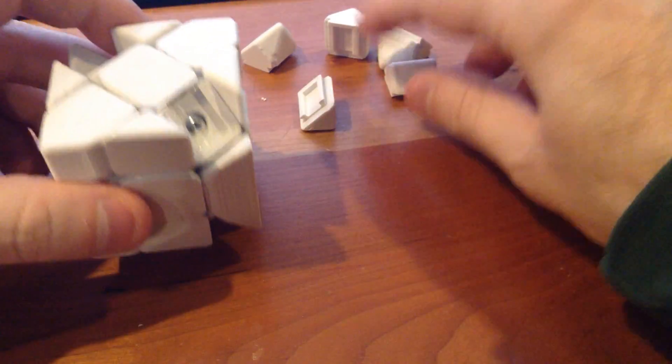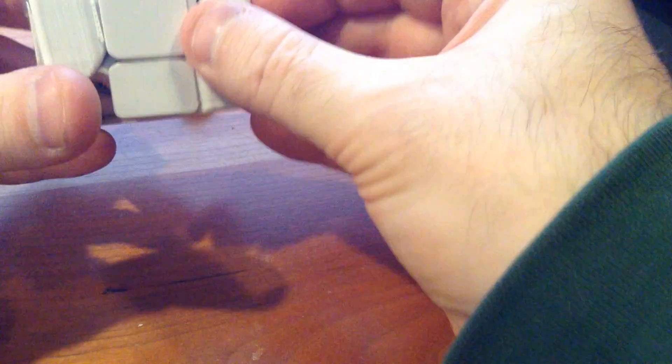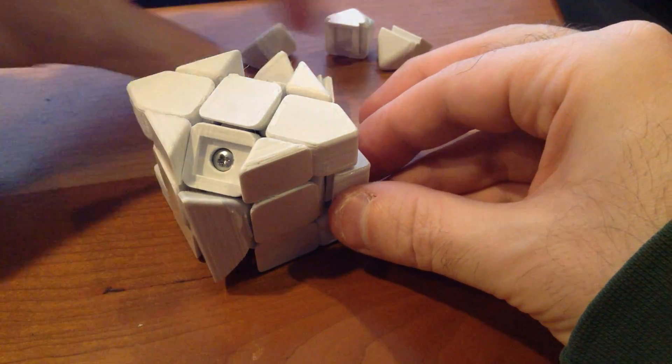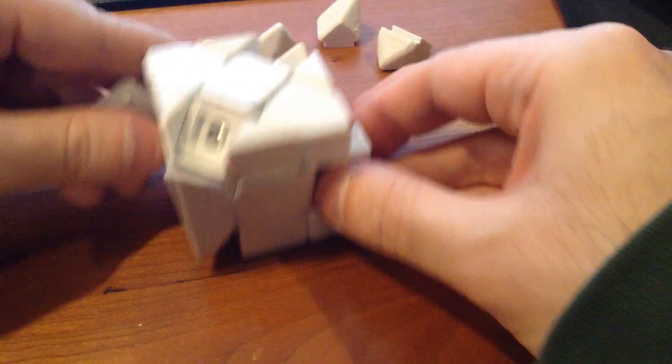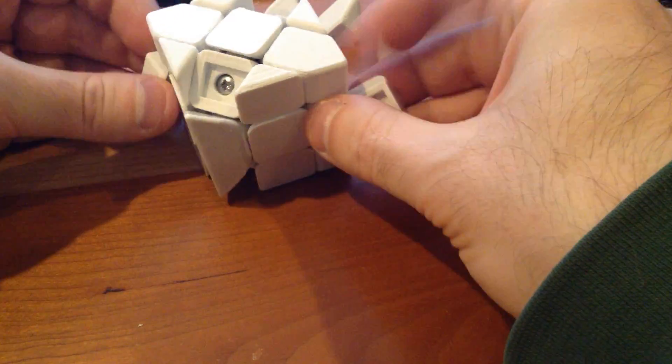But I put the pieces together, except for the center pieces here, just to show you. The center pieces will go in here, and another one over here.